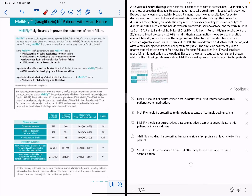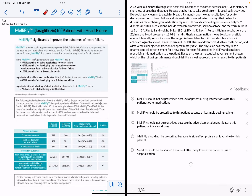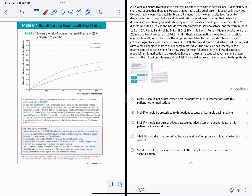Hey everyone, welcome back to my channel. This video is very highly requested — you guys asked me to do a video on how to approach questions that have drug ads. This is a group of challenging questions that needs efficiency and time management more than anything else. Instead of reading the whole two-page drug ad, we want to pick the most important information relevant to our case.